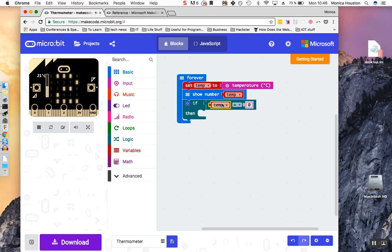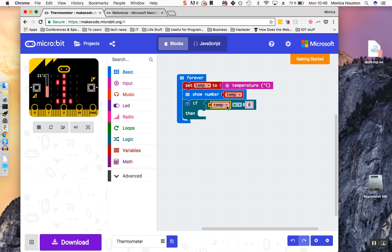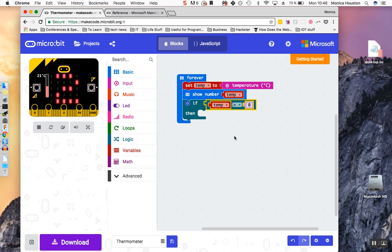If the temperature is greater than 30 degrees Celsius, then alert us. Change the equal sign to a greater than sign from the dropdown. Change the zero to a 30.